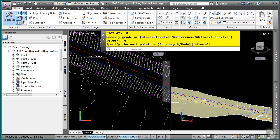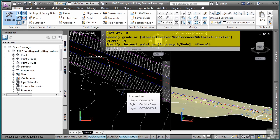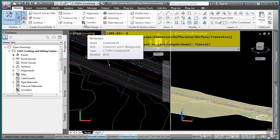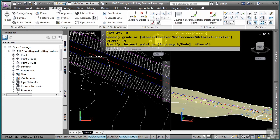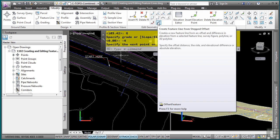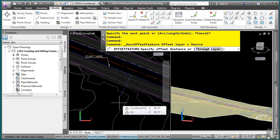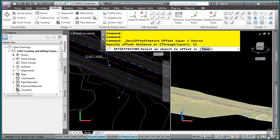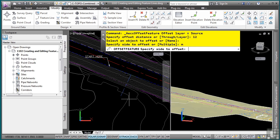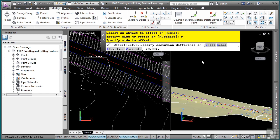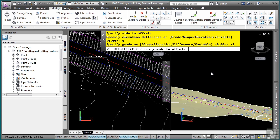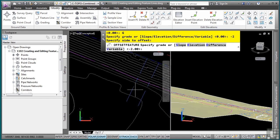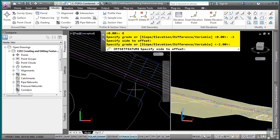Now I want to use the Stepped Offset tool. I could select this feature line and draft off it using the contextual tab, but all feature line tools are also available in the Modify tab. Under Edit Geometry, here's the Stepped Offset tool — basically the offset command, but I can define things like slope difference from the object I'm offsetting. I'll specify an offset distance of 12, press Enter, pick this object, type M for multiple, pick the side, and specify a grade of negative 2% to create the cross slope. I'll pick the other side and press Enter again. Now I've got the offset.